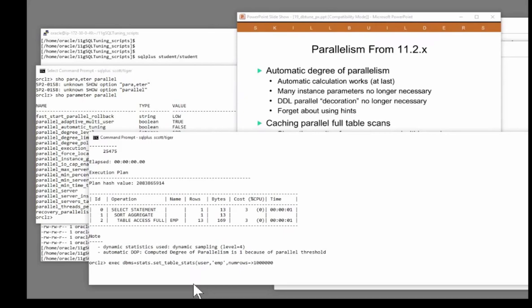And the number of blocks in the table is 100 million blocks. So I've told Oracle the table's huge.